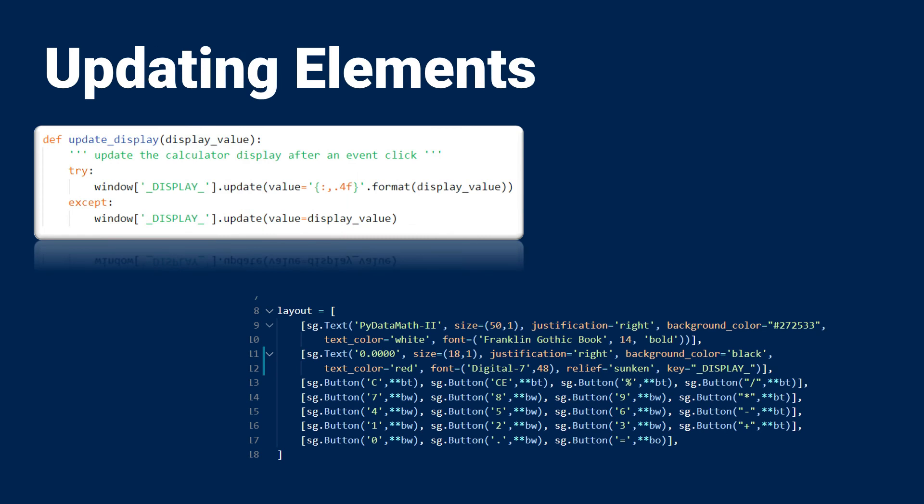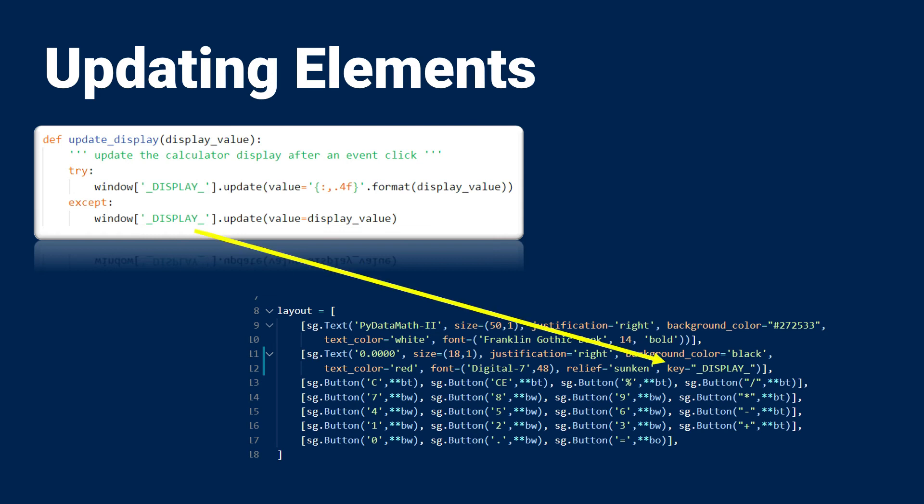Since this is a calculator, I obviously need to update the display as buttons are clicked, but how does this work in PySimple GUI? You'll notice that in this update display function, I'm using the window element that I created earlier, like a dictionary, and I'm looking up a key that I've defined as display.